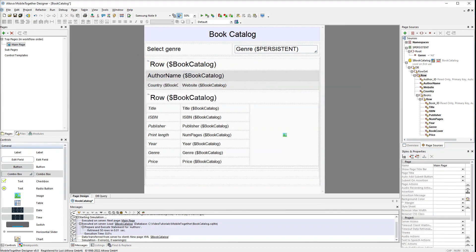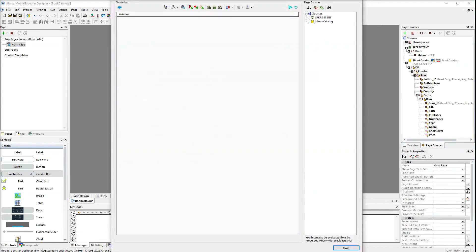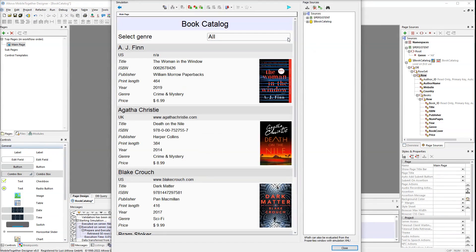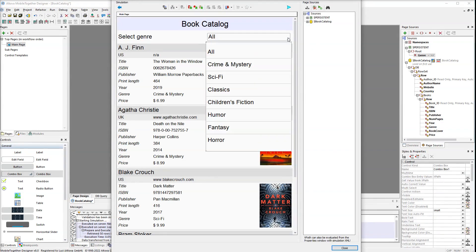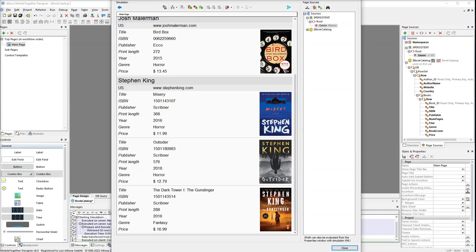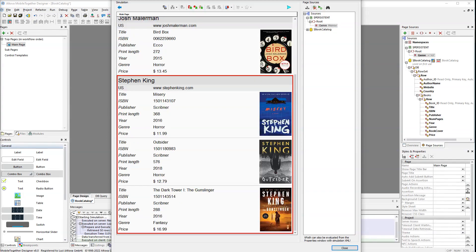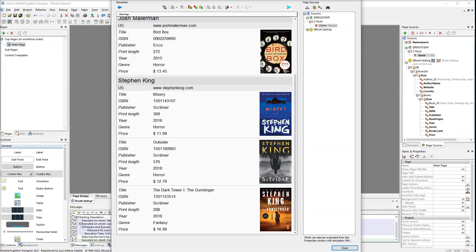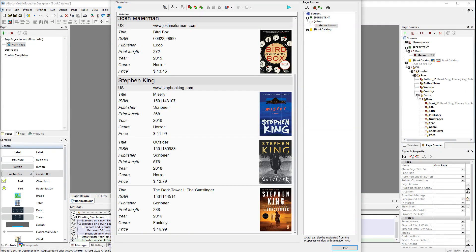Let's run the simulation to see how the visibility property works. You will notice that all Stephen King's books are listed here. The only trouble is the last book belongs to the fantasy genre. In order to fix this, we also need to set the visibility property on the books.